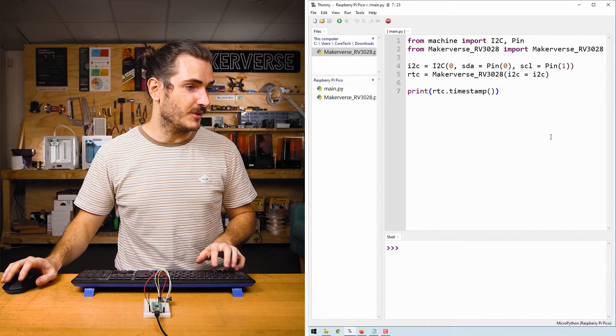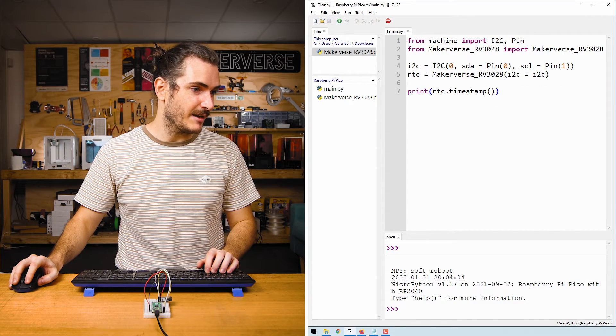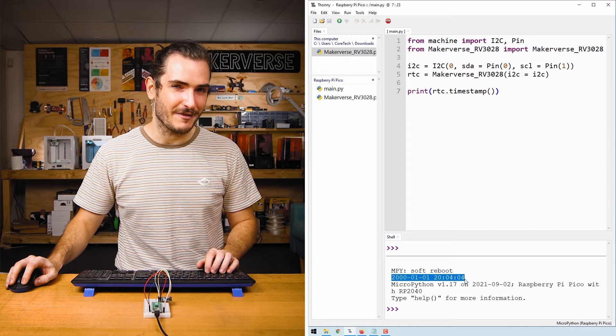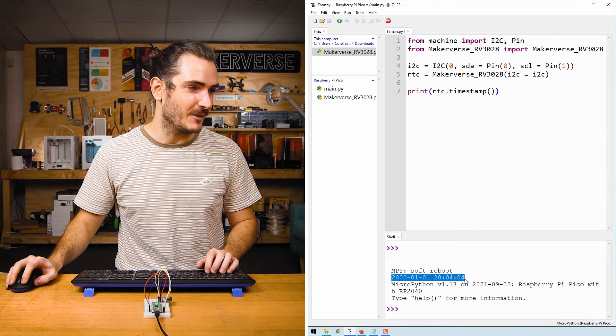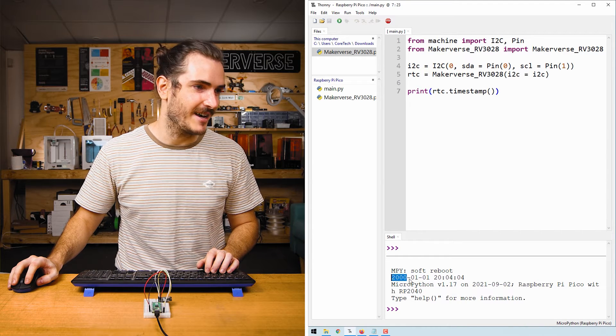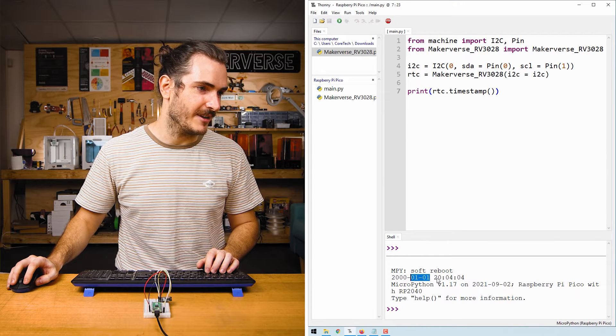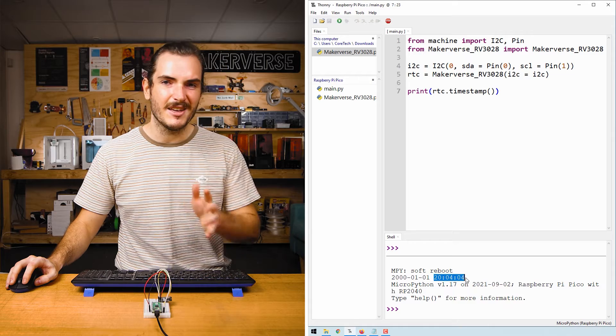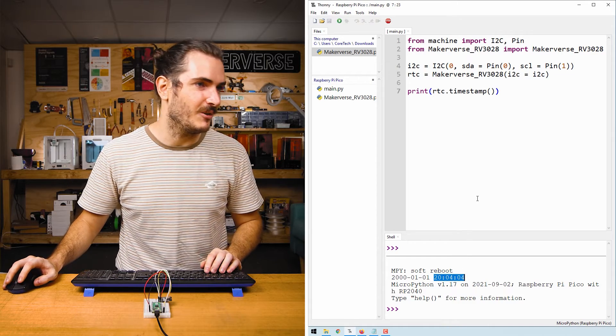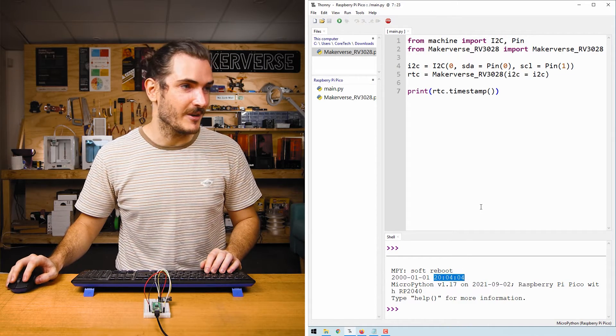Reboot your Pico with control D and we get in the REPL what looks like a factory default kind of time. It's the year 2000, the 1st of January, and we have some time that's pretty close to the whole hour. Let's take a look at what's going on.